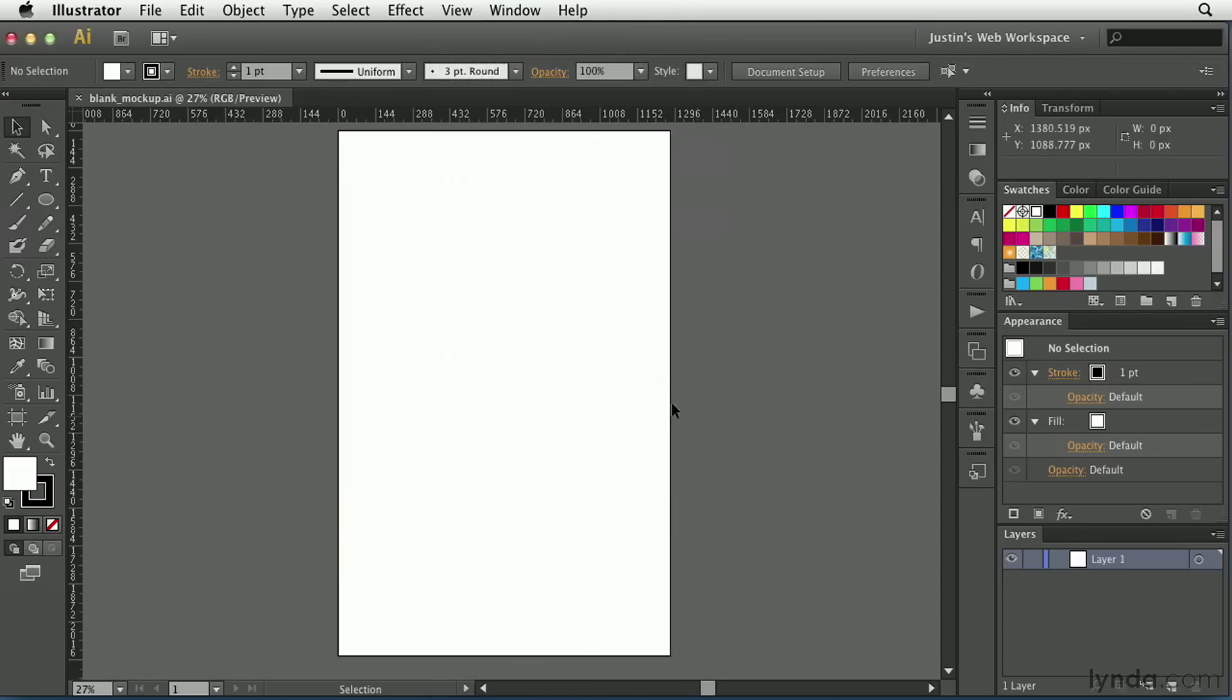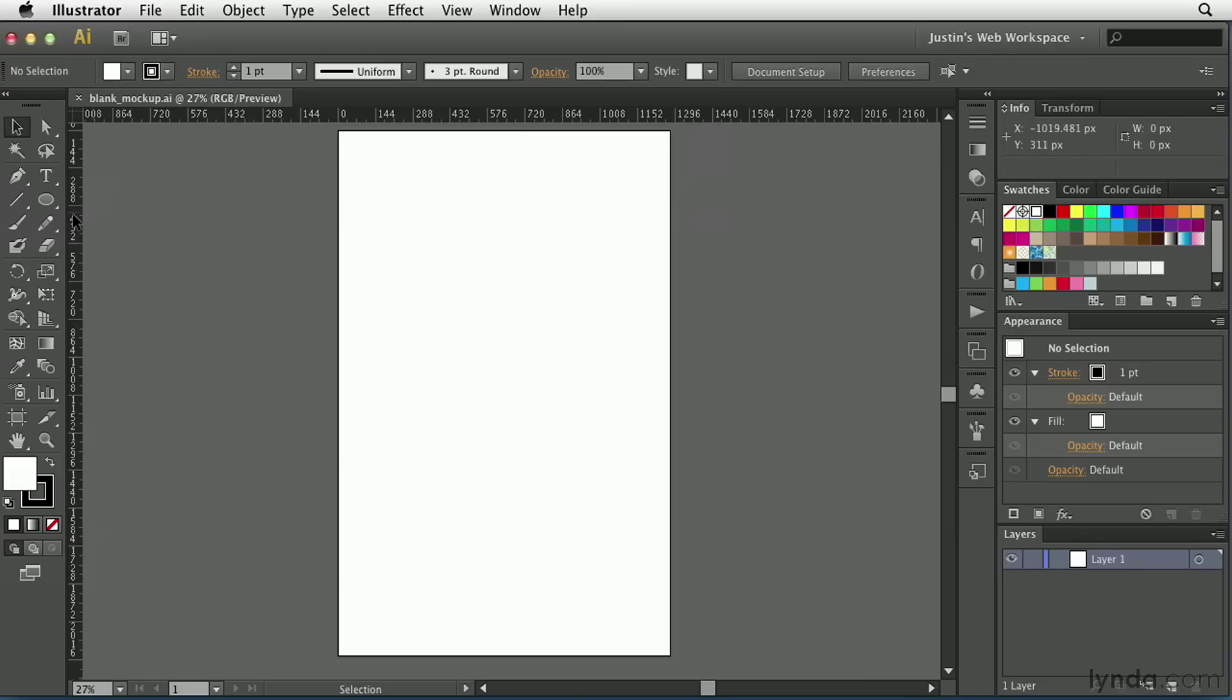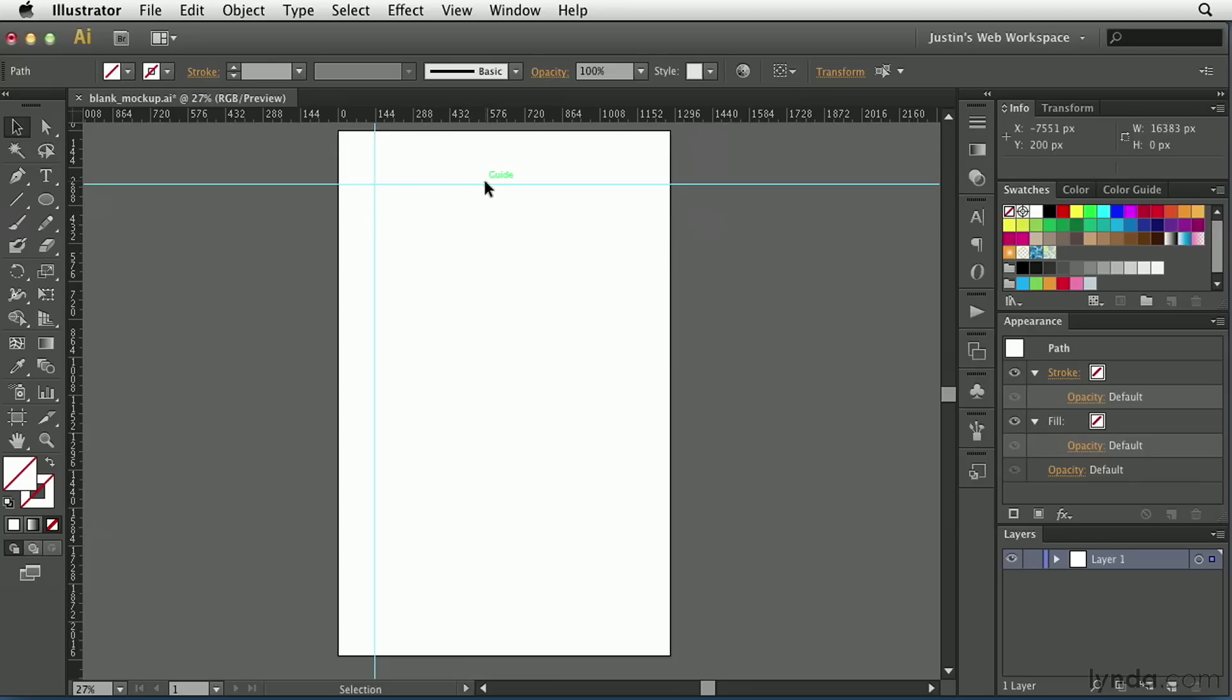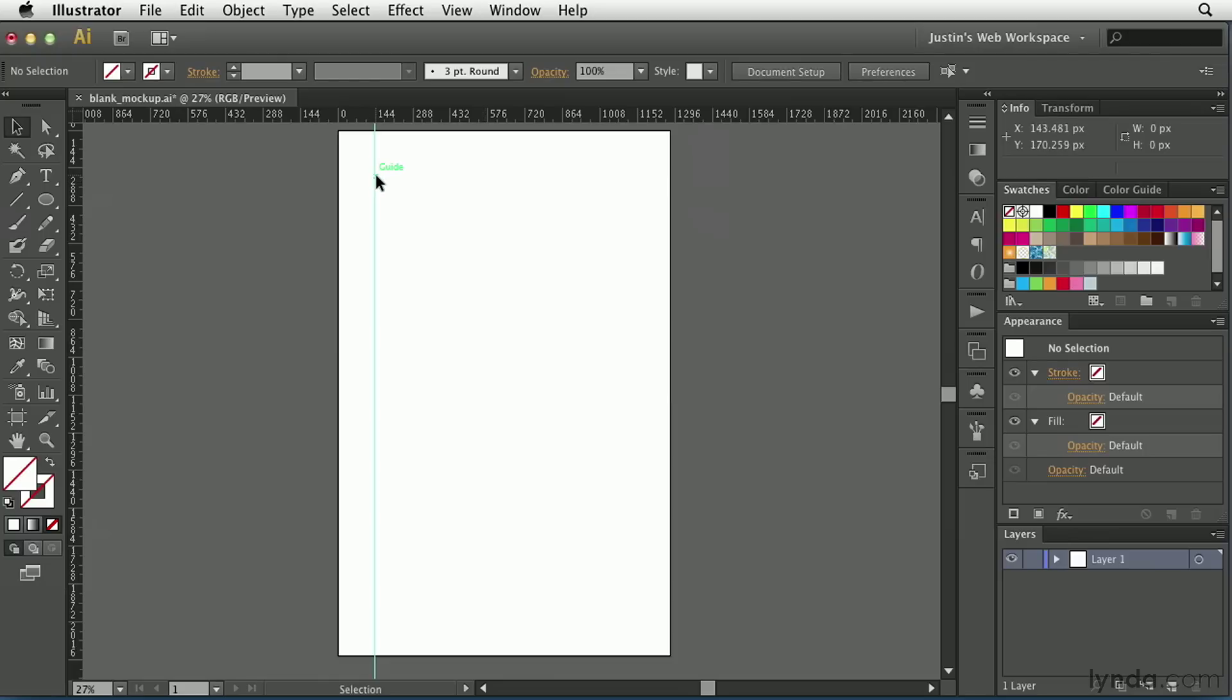Once you have rulers turned on, you'll notice the zero points correspond to the top left-hand corner, and you're able to then use the rulers to create guides in your document as well. In order to create a guide, simply click and drag out from the left or from the top, just like so. If you want to get rid of those guides, you can click on them and press the Delete key on your keyboard, and they'll go away.